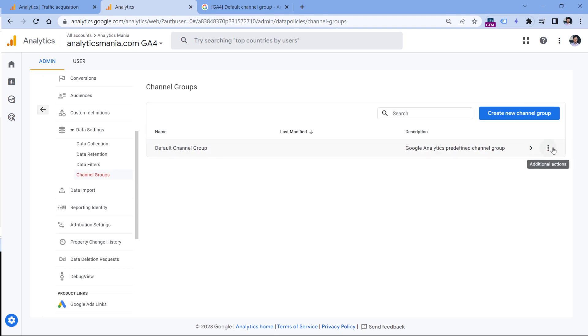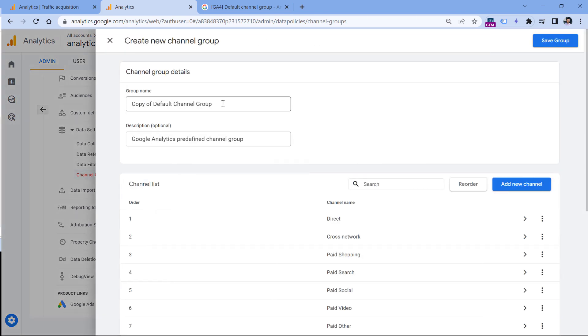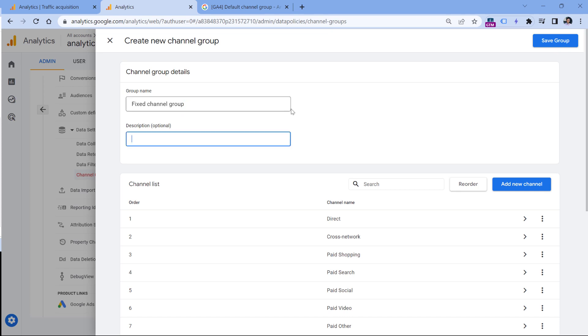So to make a copy, click on three dots, and then copy to create new. Here, I will name this, let's say fixed channel group, which means basically that I am going to fix the limitations of the default channel group. You can name this actually whatever you want, then I don't need this description.